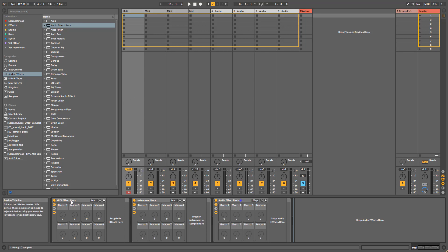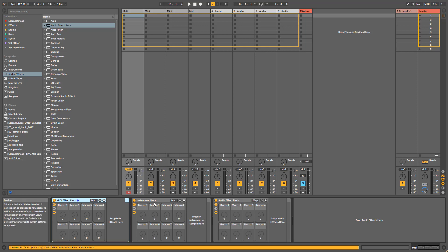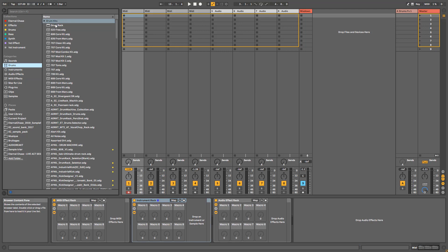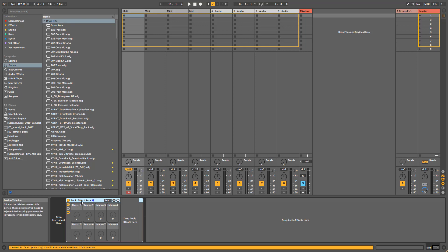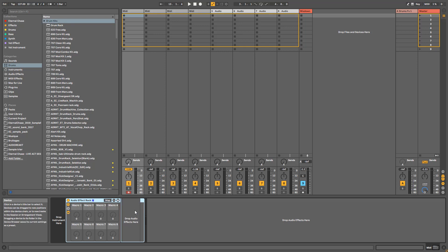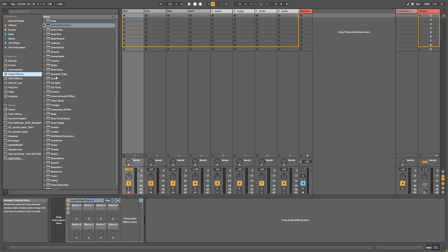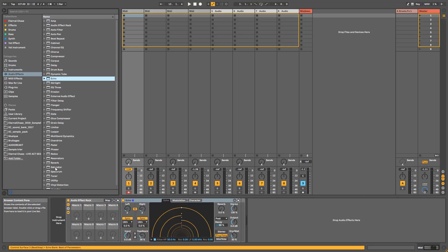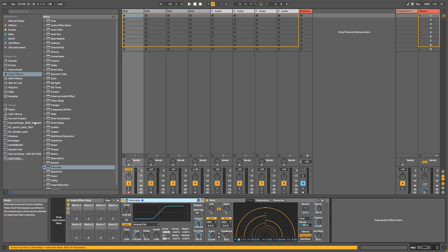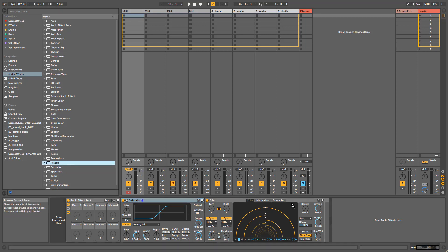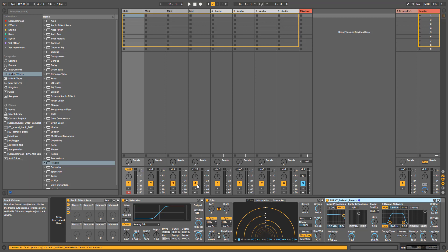In Ableton you've got the MIDI racks that I usually don't use that much, the instrument racks that I use, and audio effect racks. You've also got the drum rack which is a different kind. Let's start simple with the audio effect rack. I basically started doing this because when you start making music and using effects, you see a kind of pattern repeating — you will often use saturation, delay, and reverb for example.